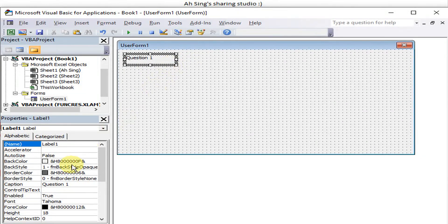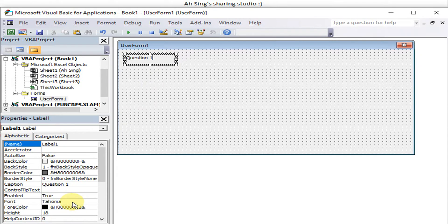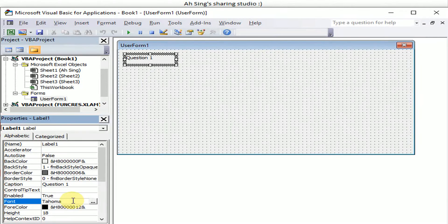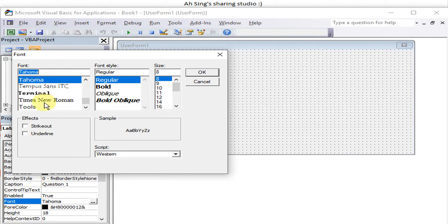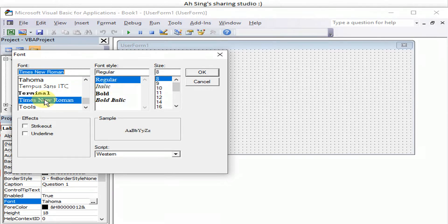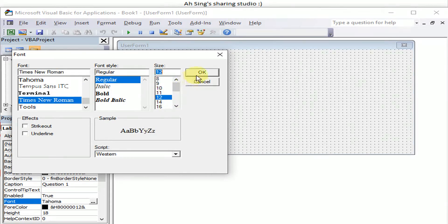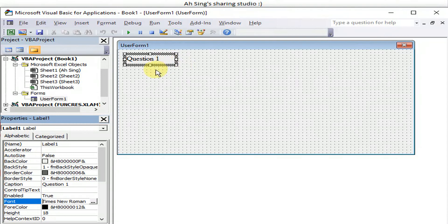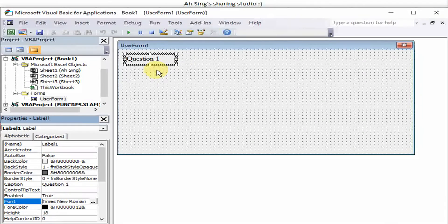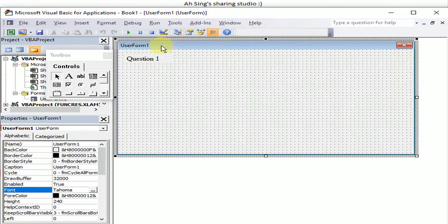For question one, let's say we would like to change the font size and the font type. So we click, look for the font, and then we choose the desired type and size. Done already, then we back to the user form.